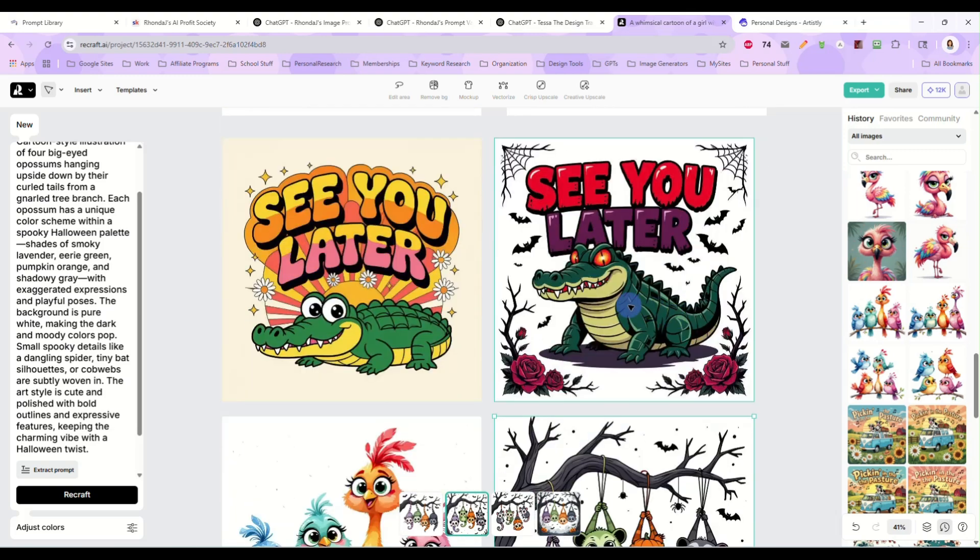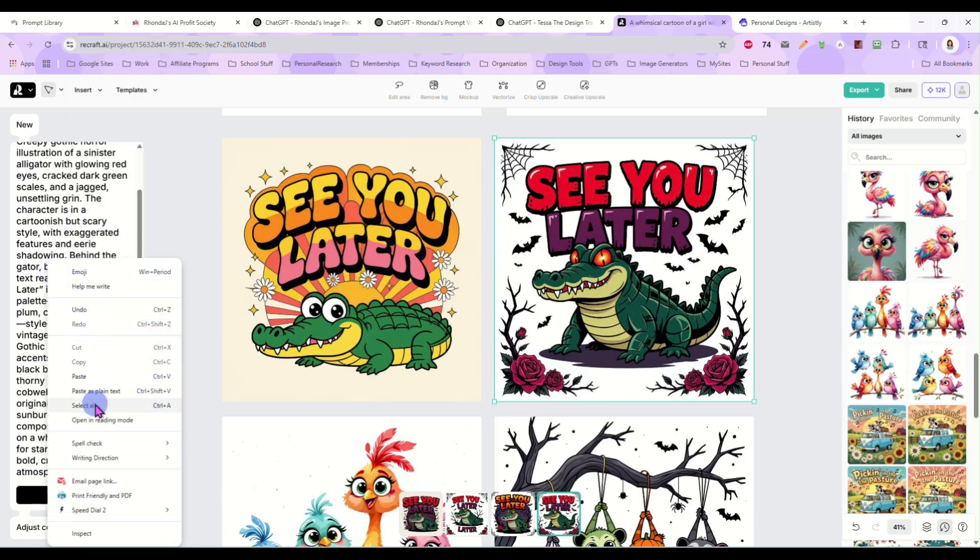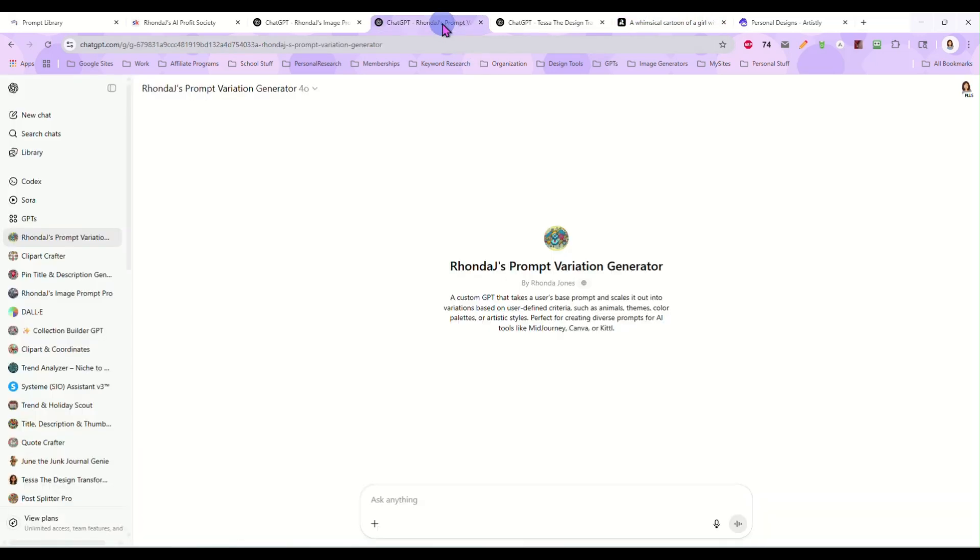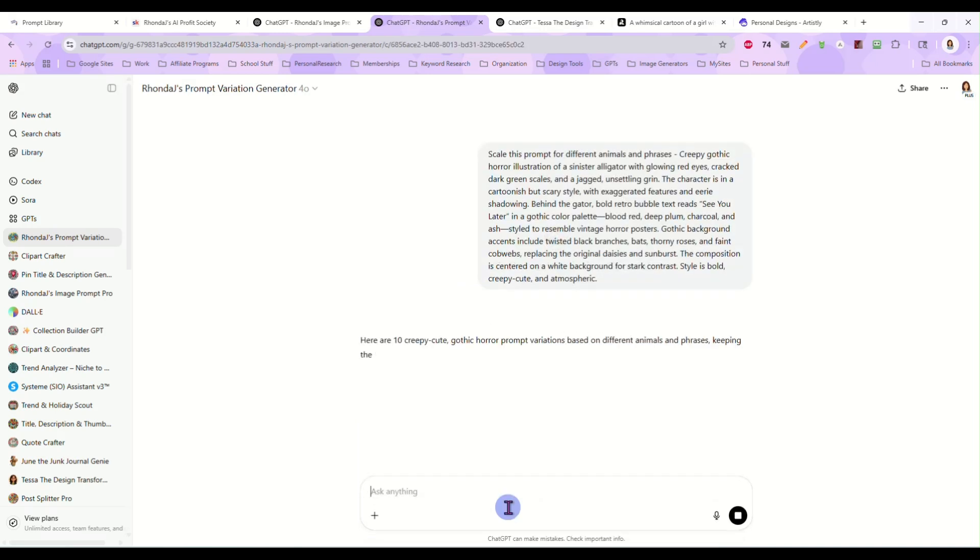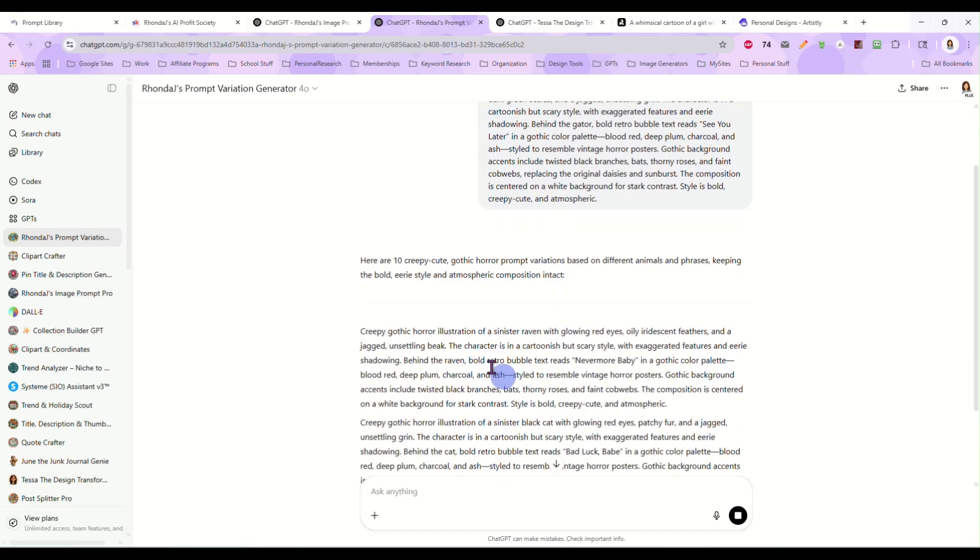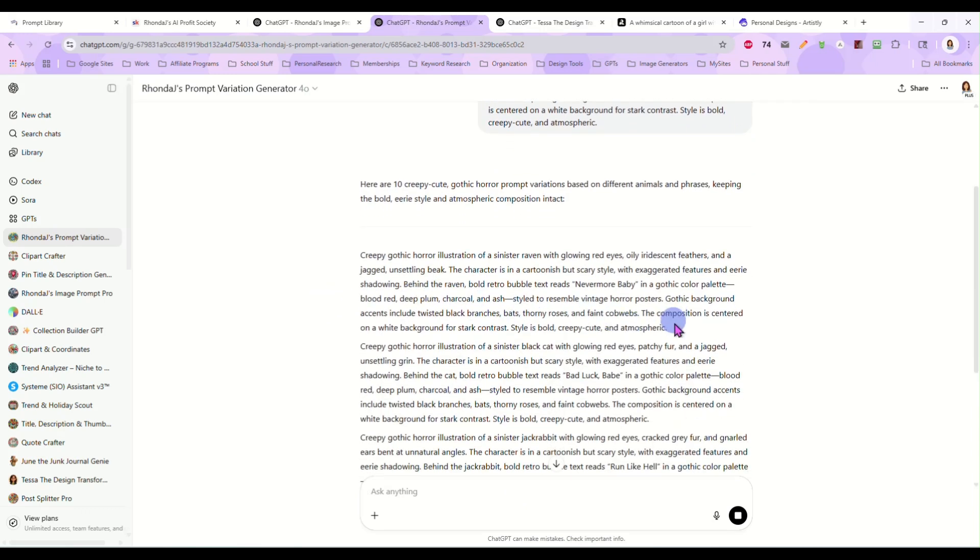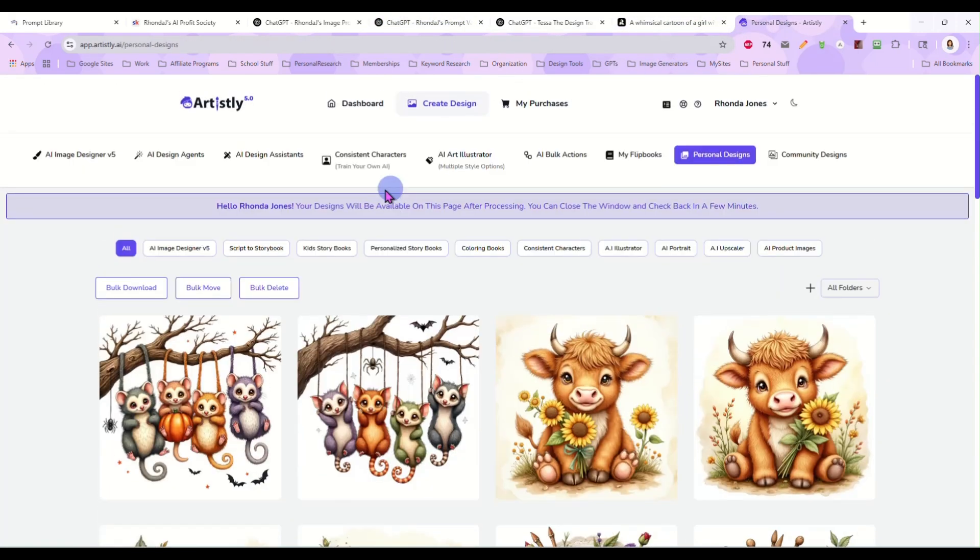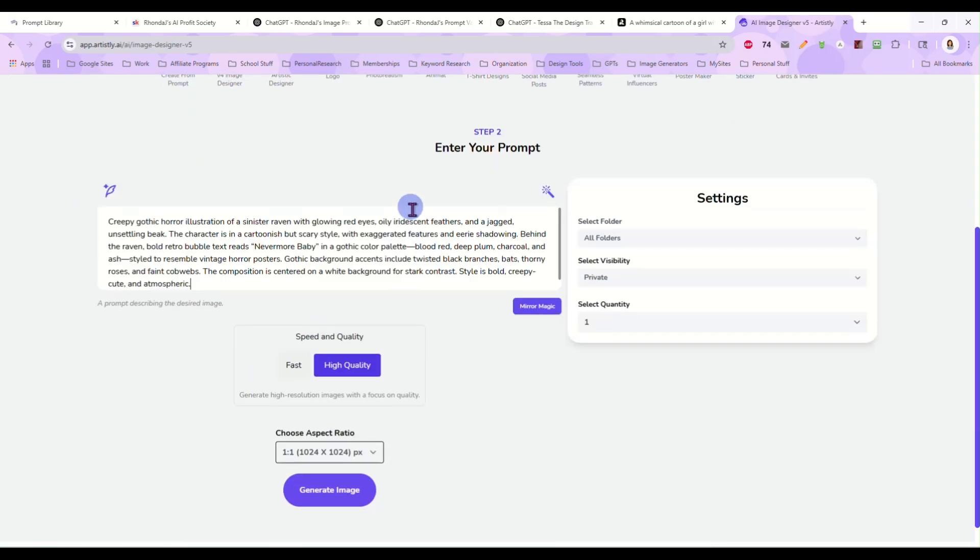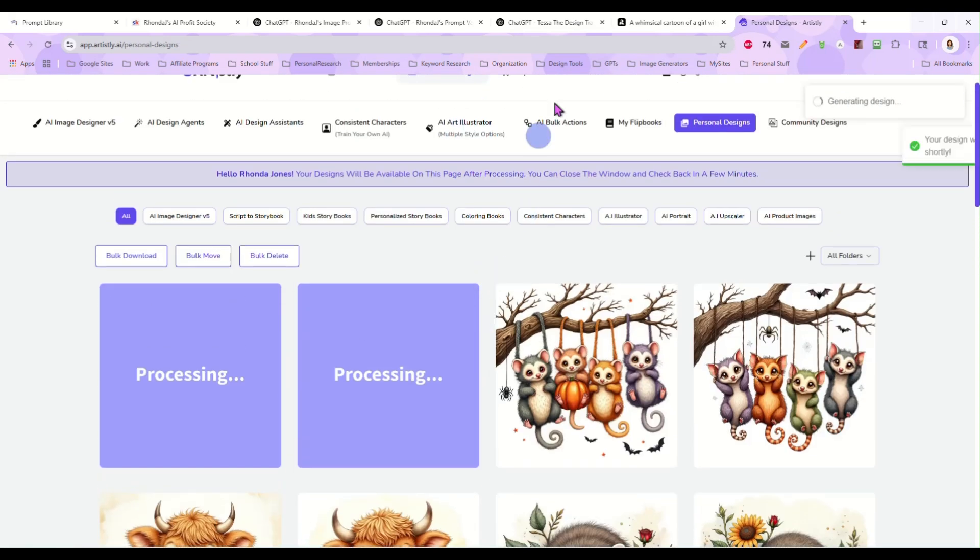So now here's the fun part. Let's take this new Gothic alligator. Let's copy this prompt in here that Tessa made for us. And now take it to our prompt variation generator. And say, scale this prompt for different animals and phrases. And then paste that in there. Let's make sure, because I do want these all on a white background. Let's isolate it on white. It does say centered on a white background. And let's just enter. And now this is going to give us even more prompts, more variations.